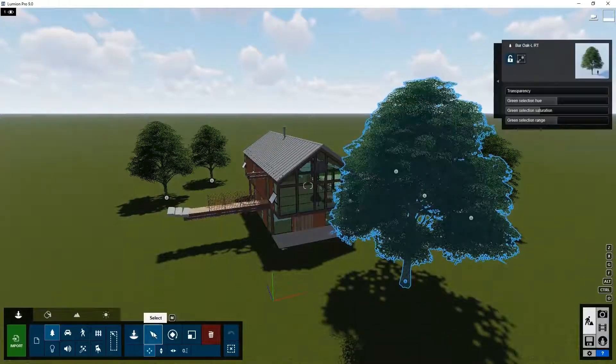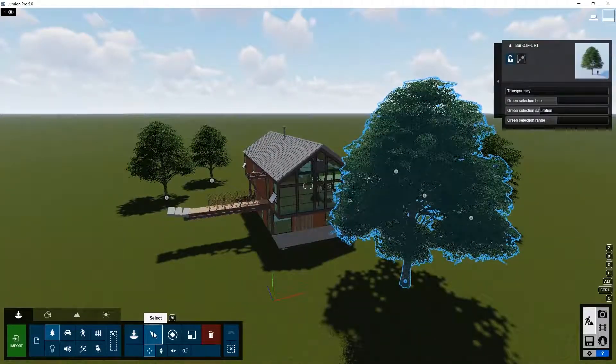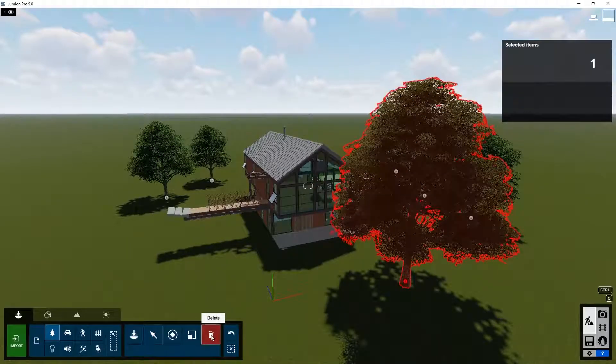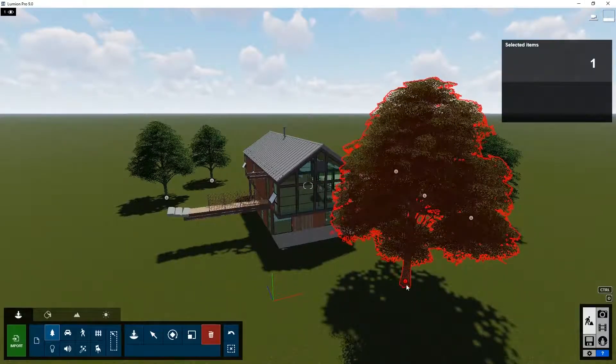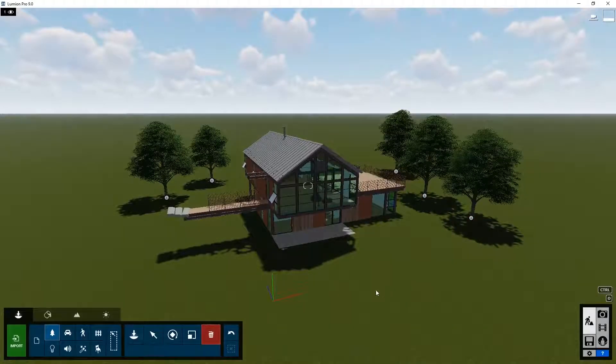So we can change these things before placement or after placement. If you think one of the objects is still not suitable, you can just click on delete.